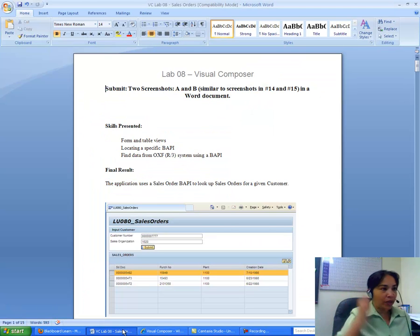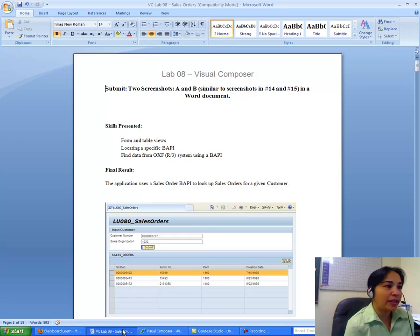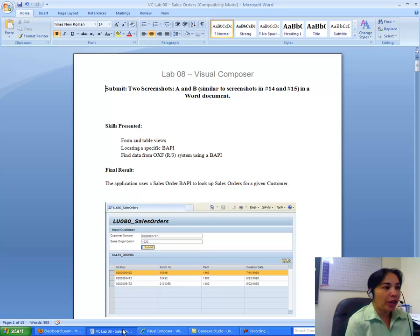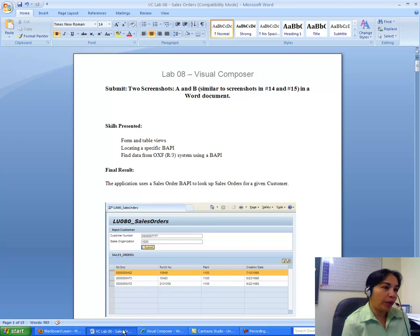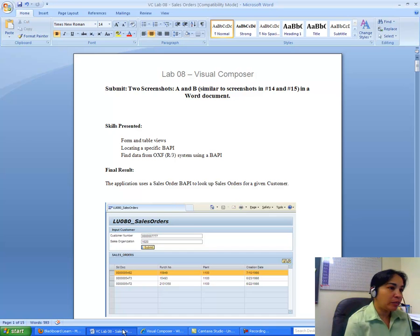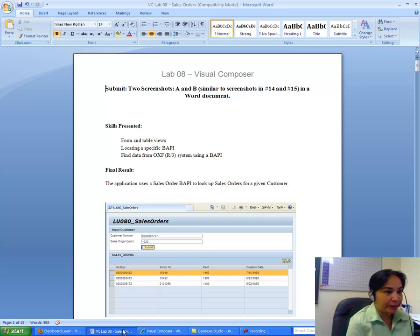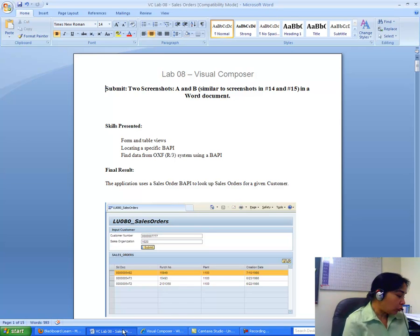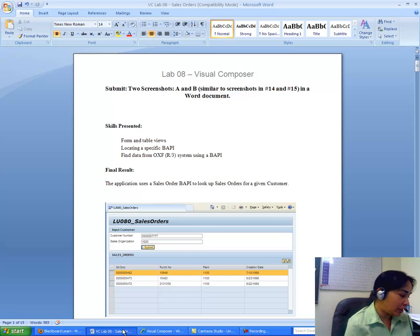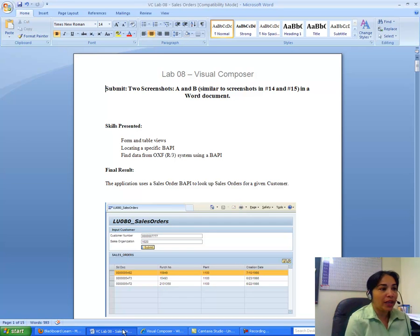The skills we will be developing include creating forms and tables, locating a specific BAPI, and finding data from the back end Oxford system using a BAPI. A BAPI — Business Application Program Interface — allows developers to integrate third-party software with the SAP R3 system.